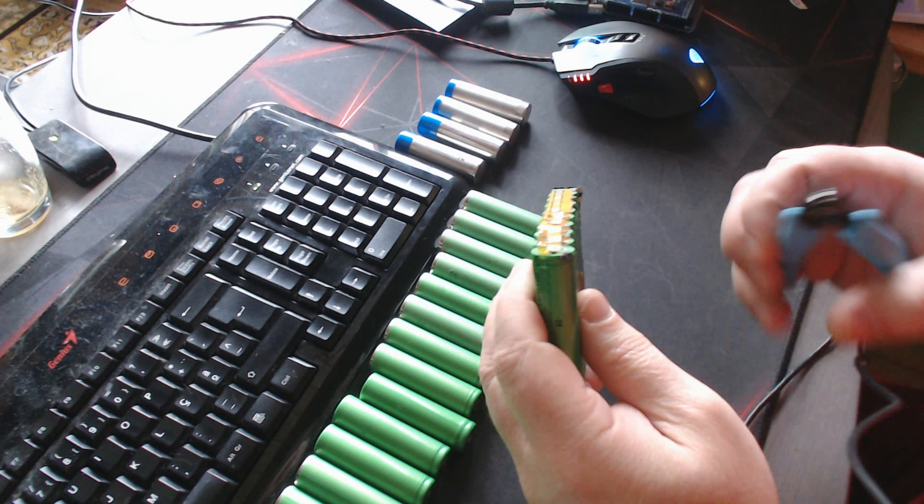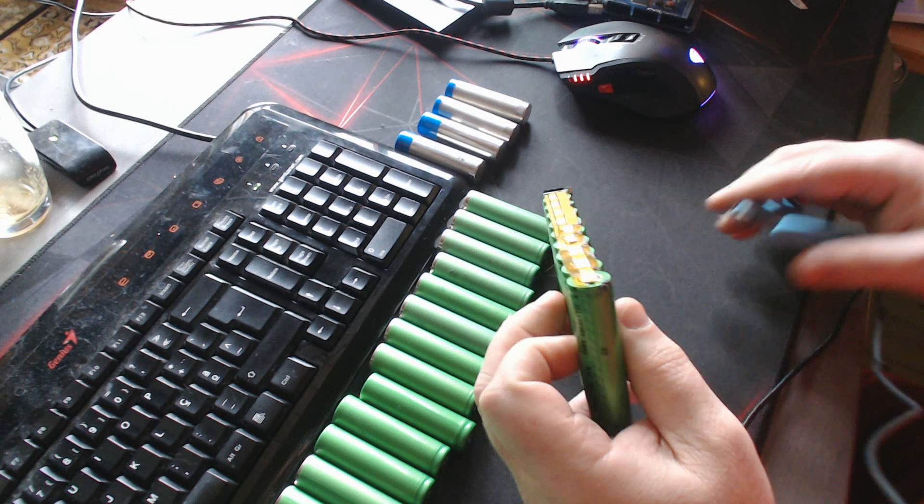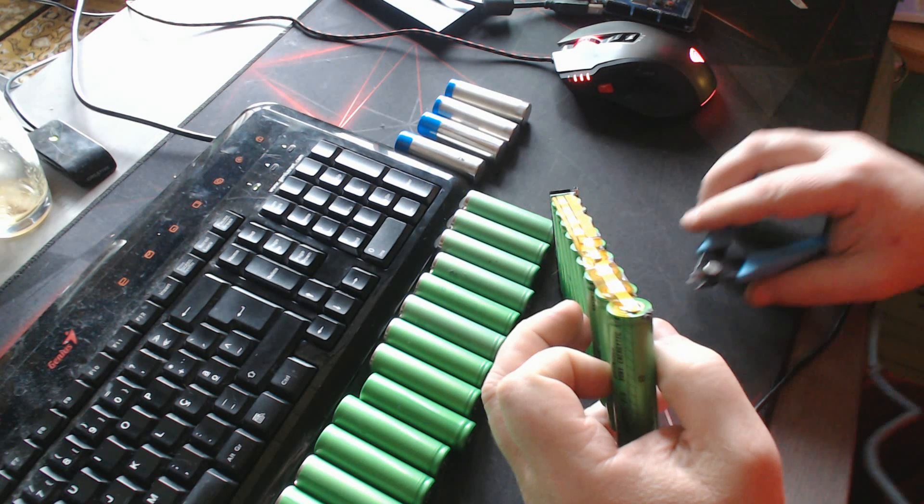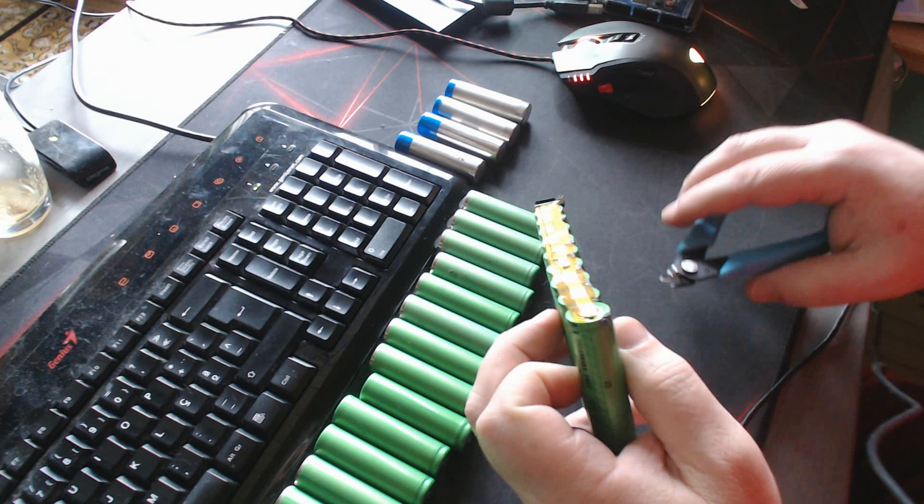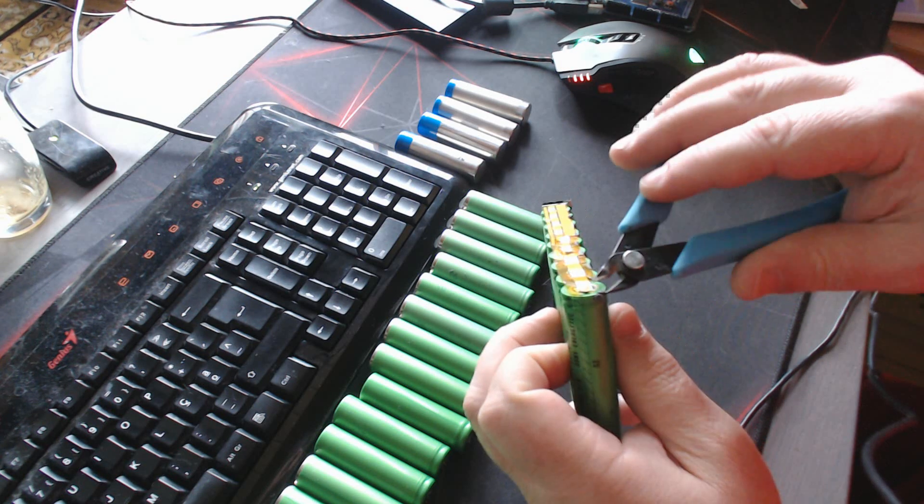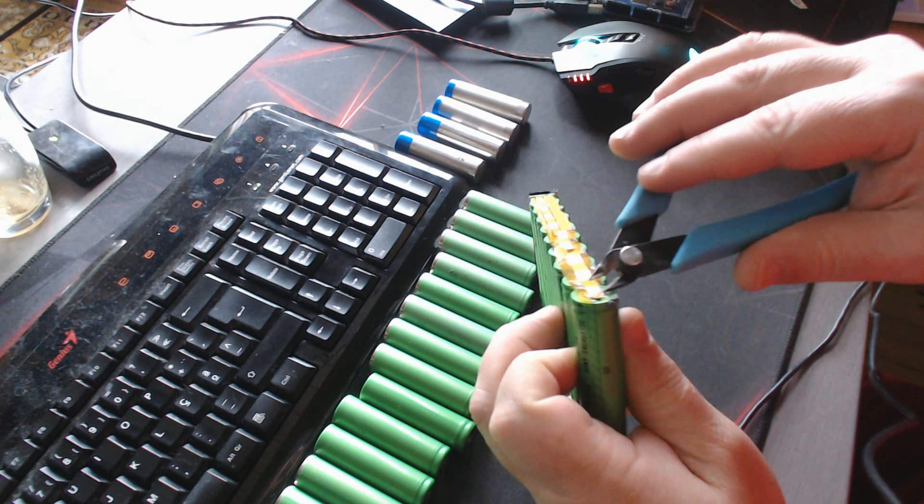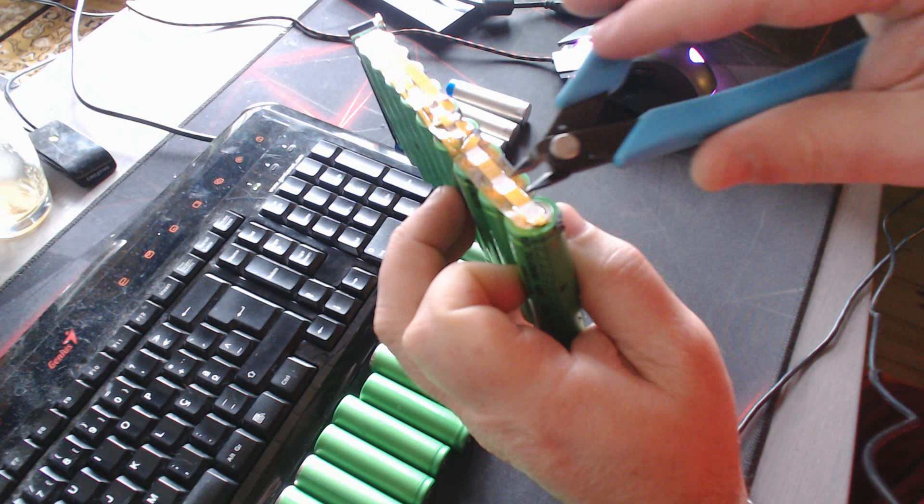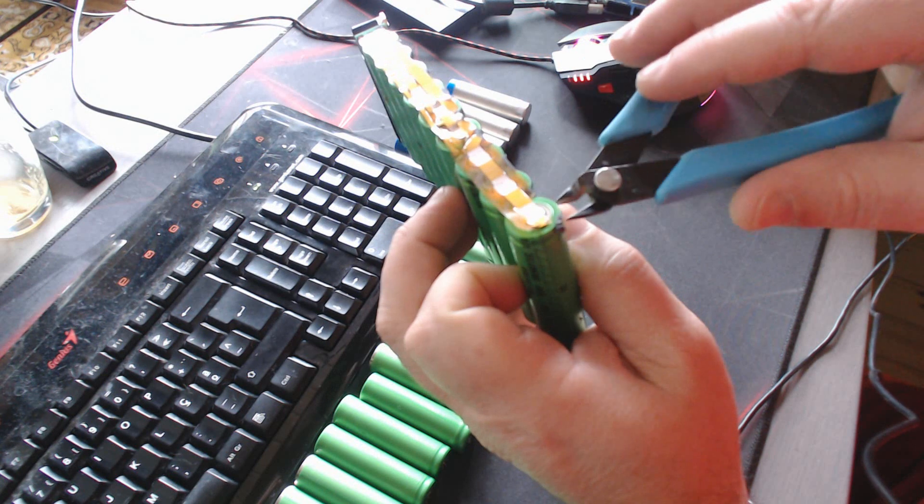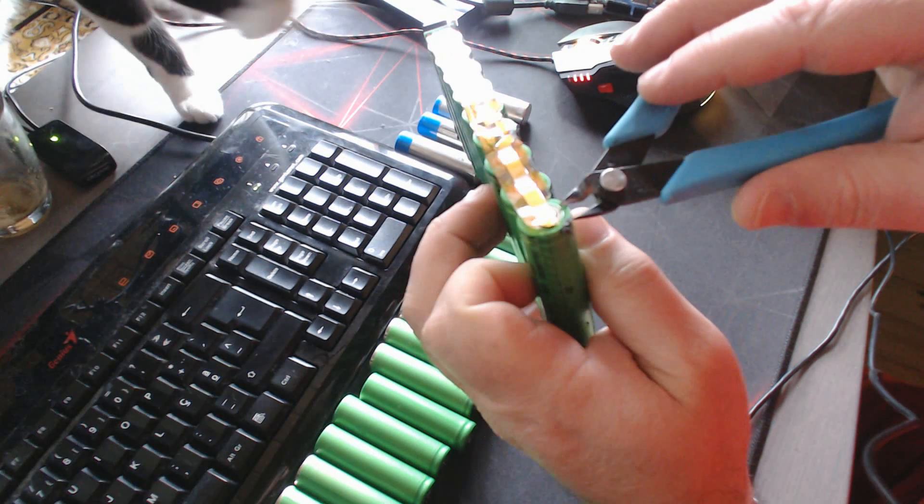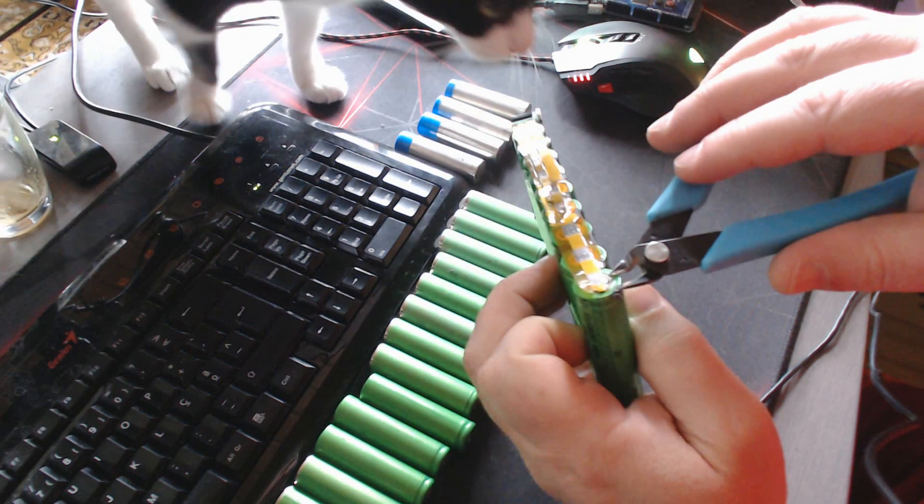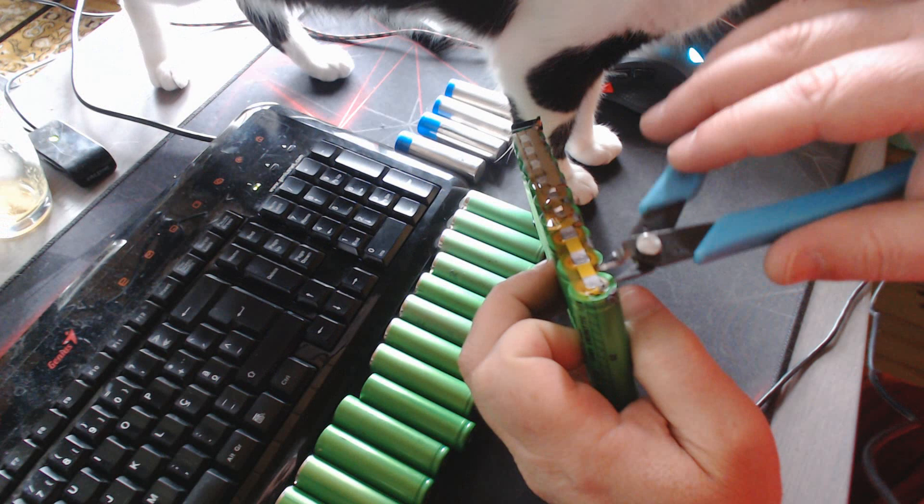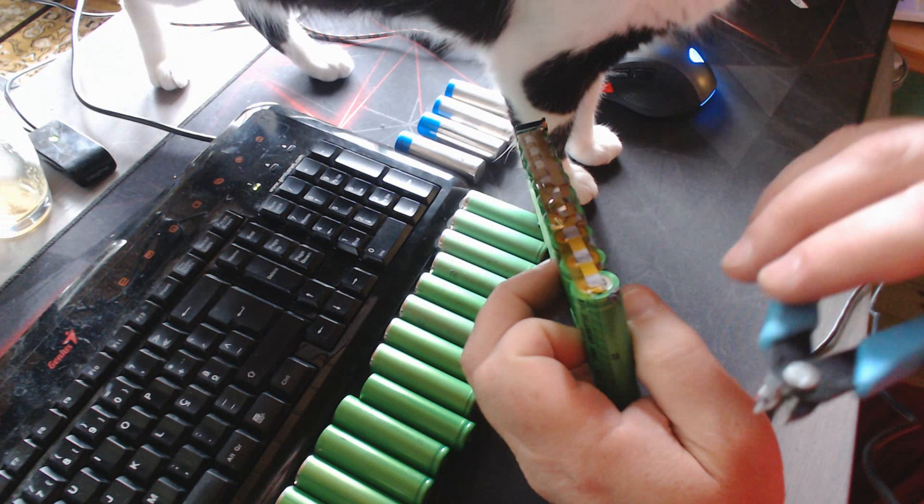Okay, so this is what I mean by reverse lifting the strip. You see here on this battery there is the strip with the spot welding. Let's see if I can get it a little bit on a better view.